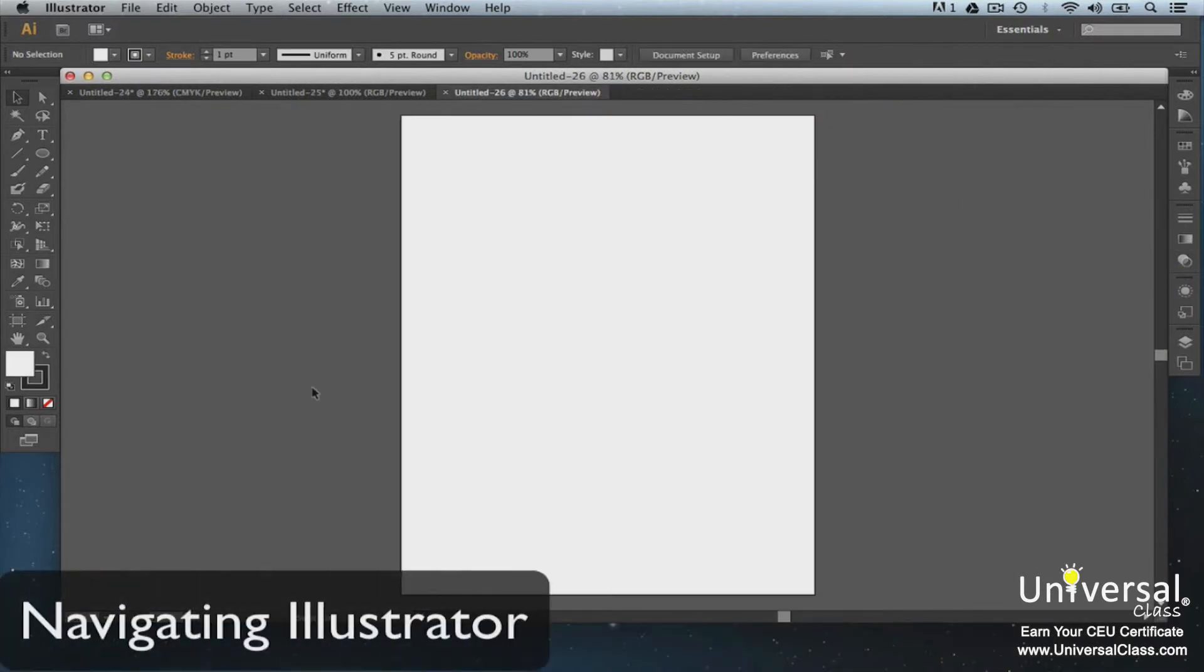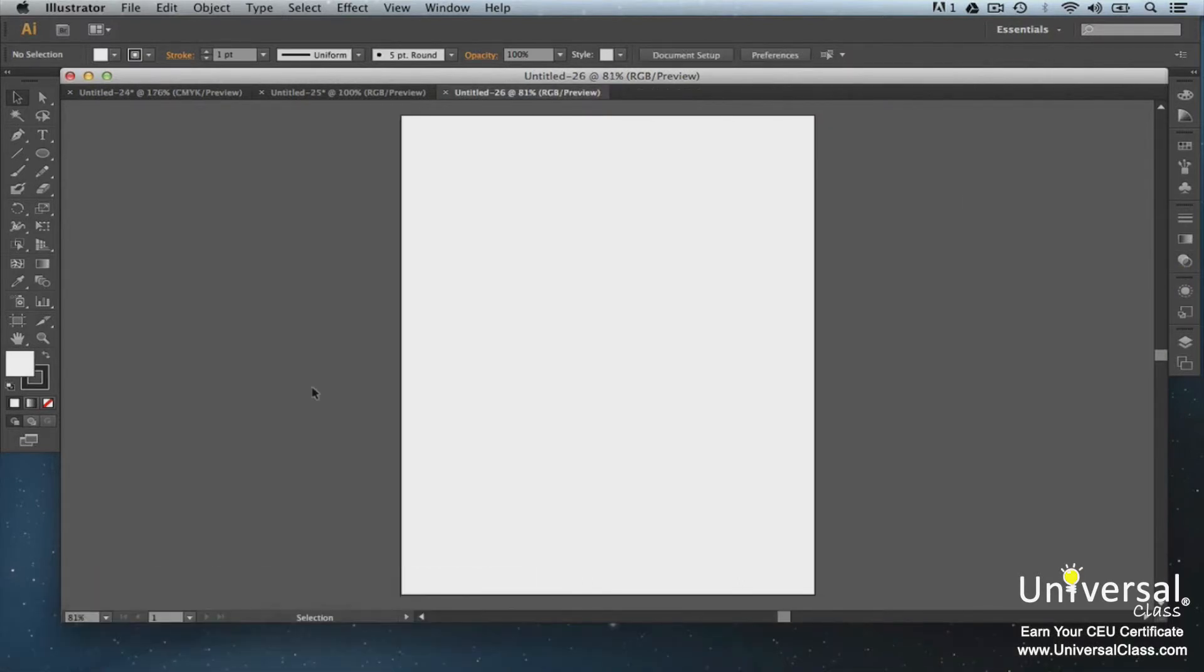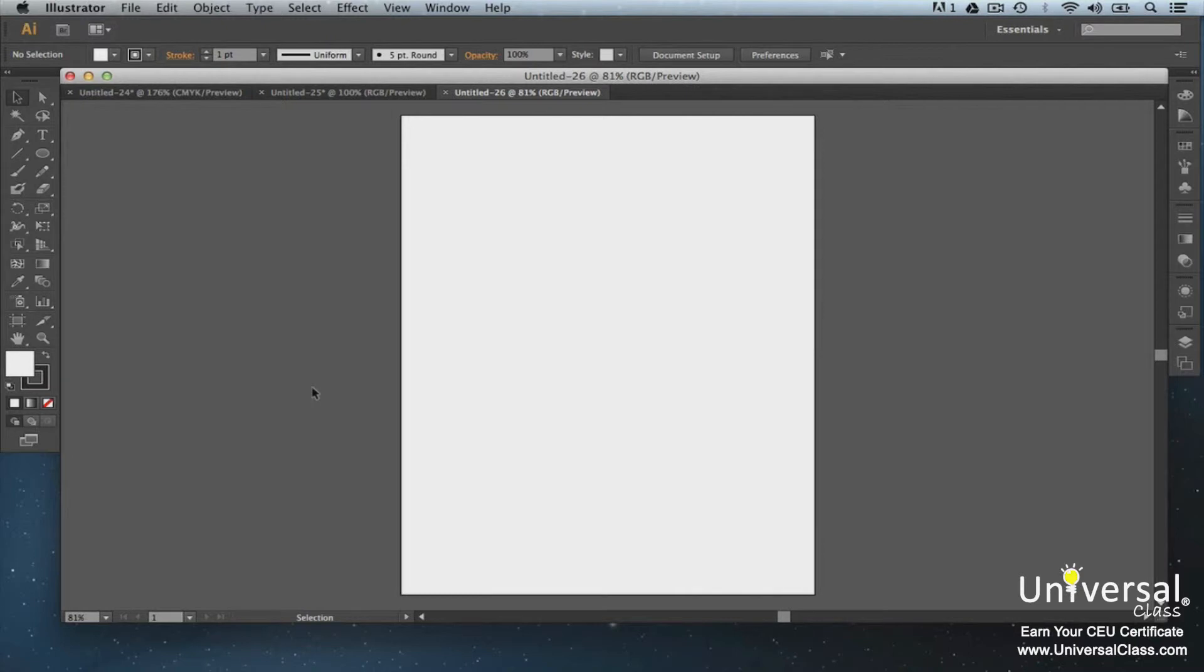The first step in learning how to use Illustrator is learning how to navigate through it. When you open Illustrator, this is the window you will see. You can take a minute to look at all the options that you have with Illustrator. Go ahead and click on menus and toolbars and get a feel for what you can do with Illustrator. These are all things you're going to learn very shortly.